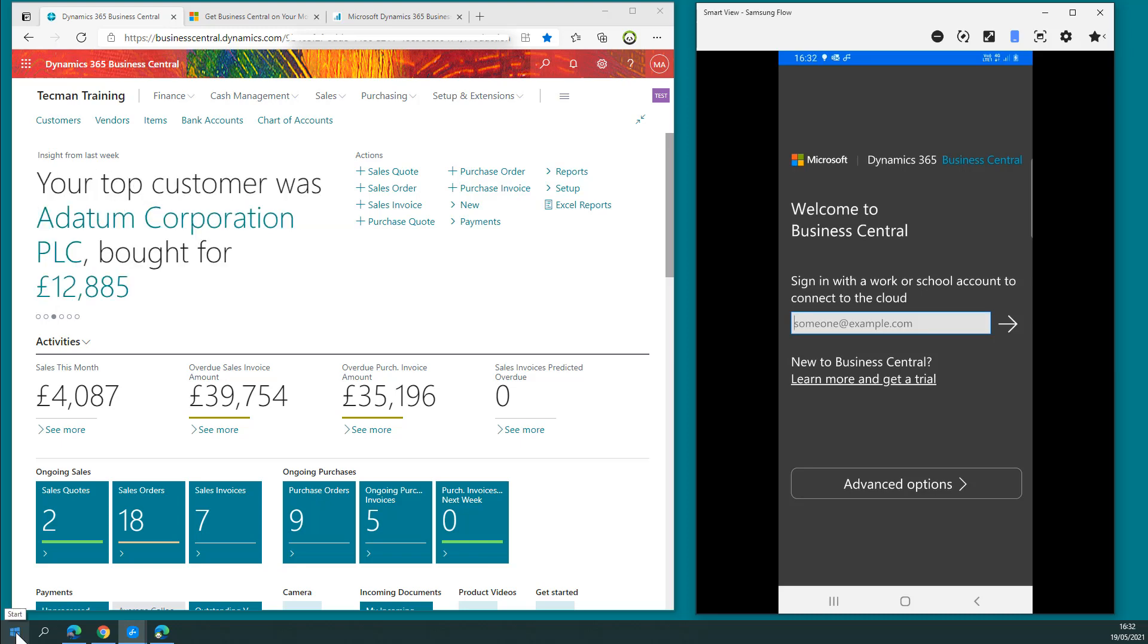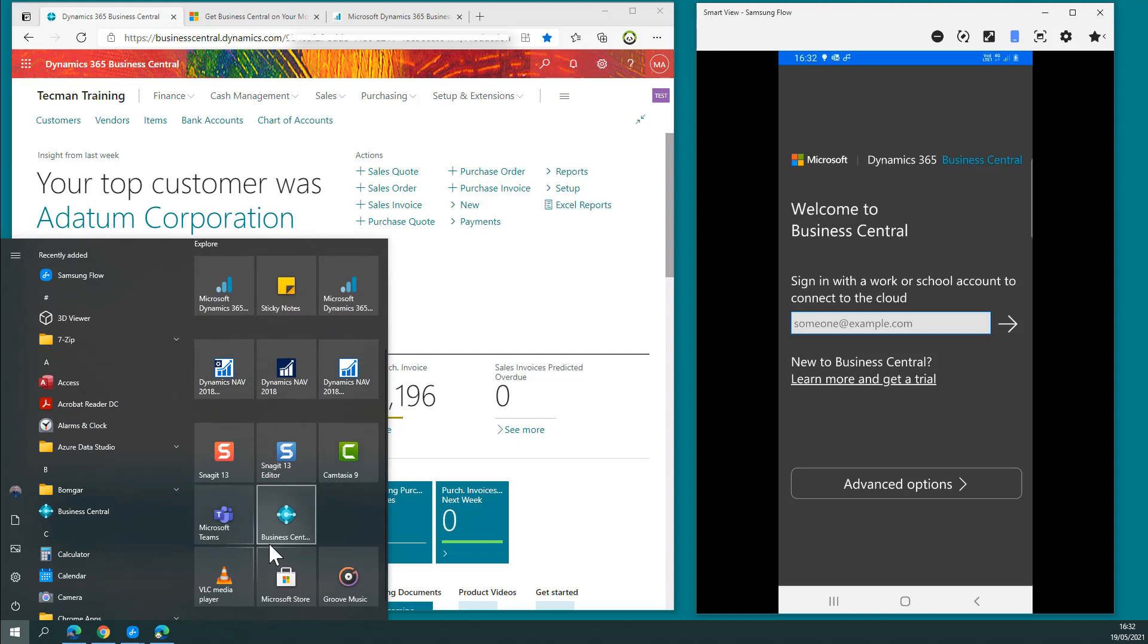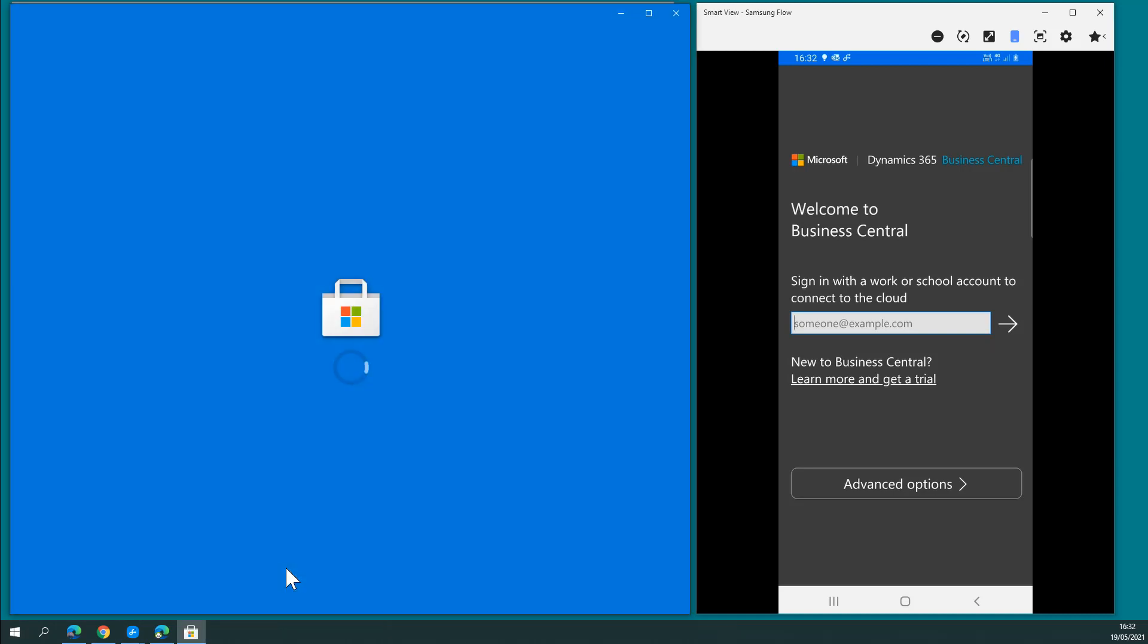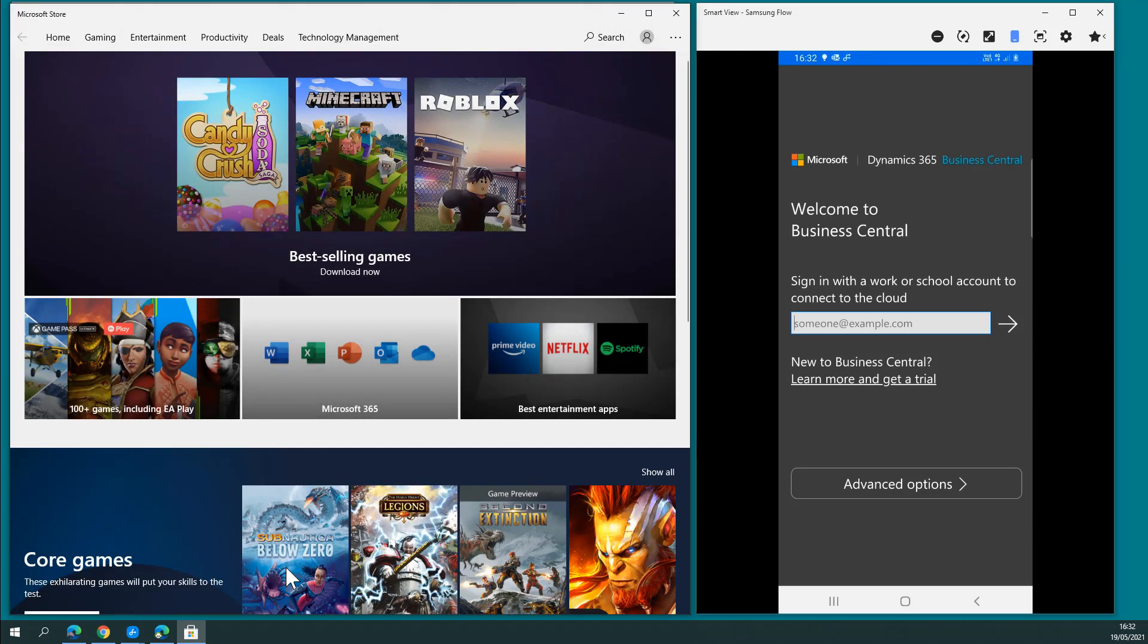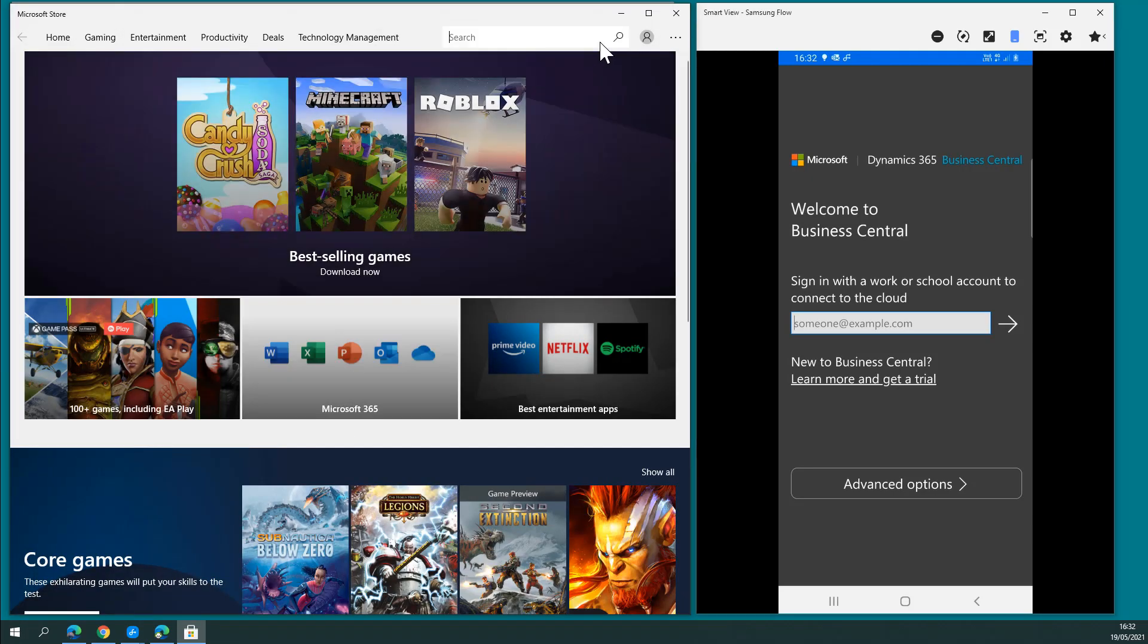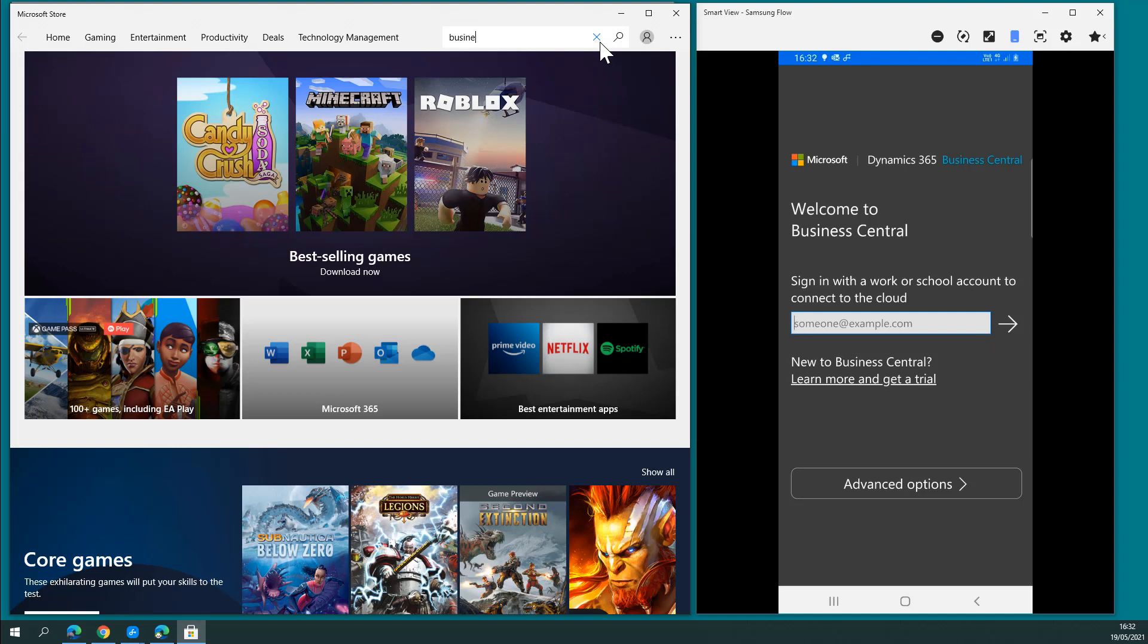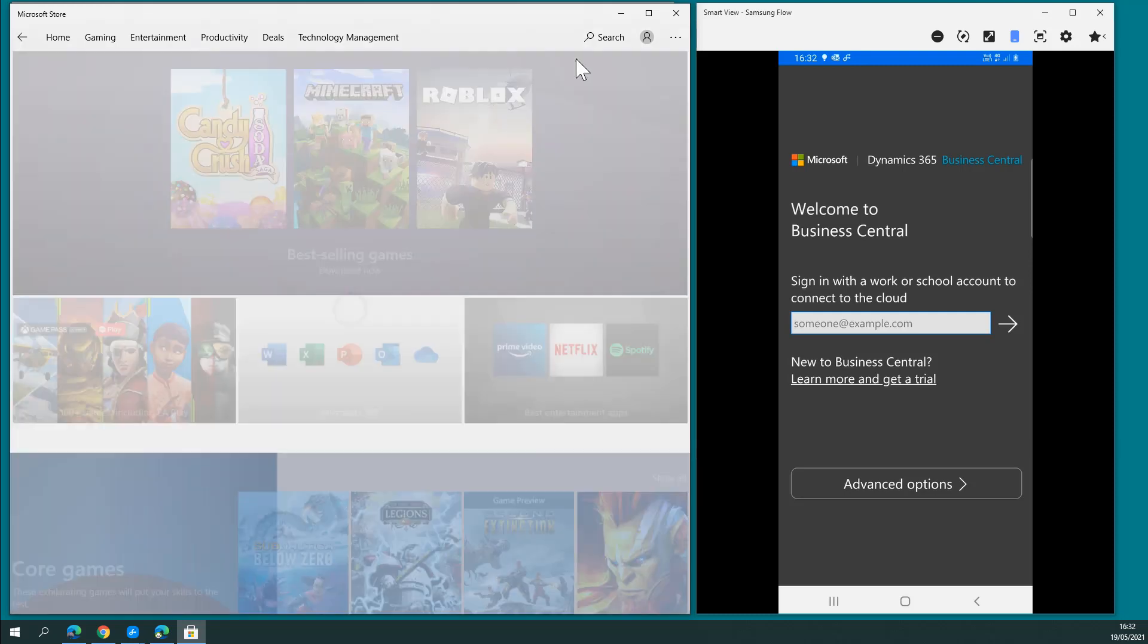There is also an app that you can get from Microsoft Store as well as various entertaining games, obviously. But if you look for Business Central, you will find the app that you can install.